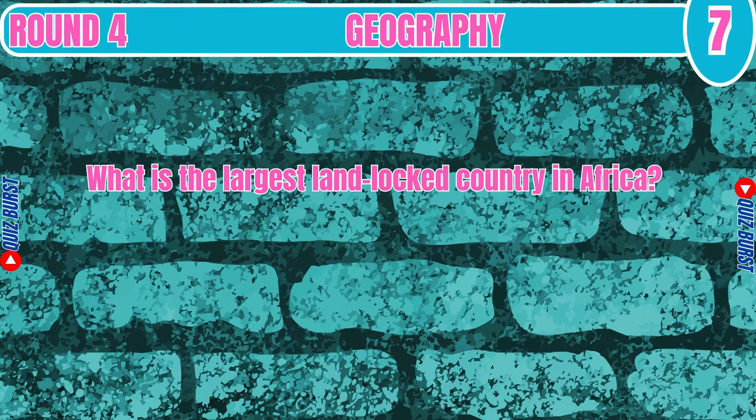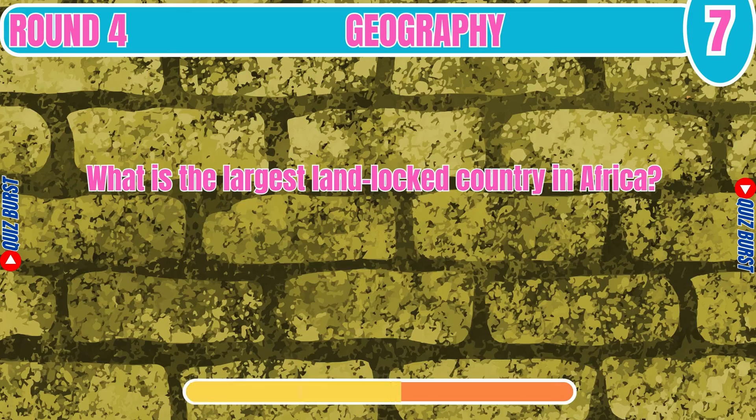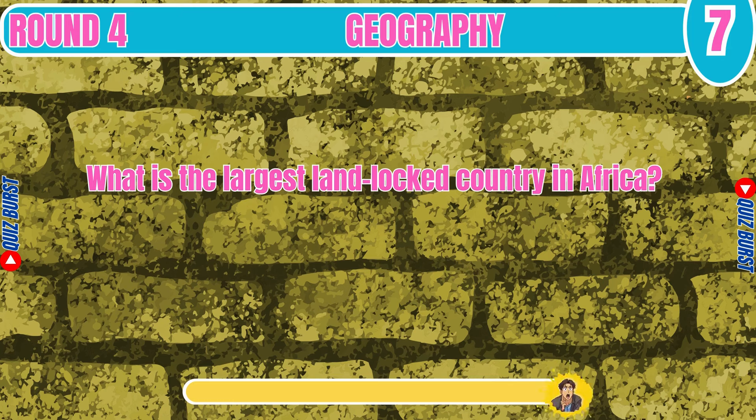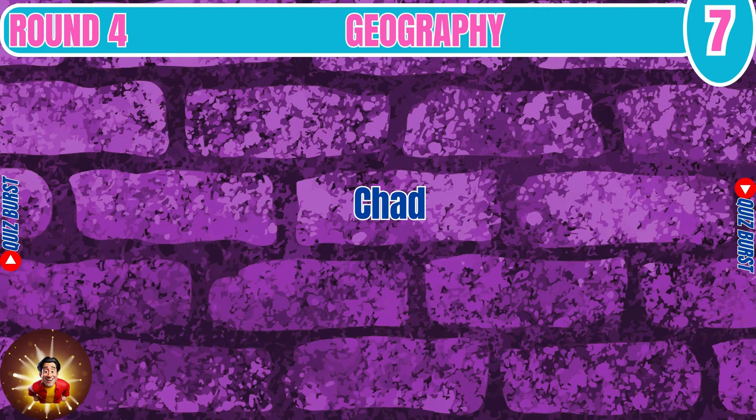What is the largest landlocked country in Africa? Chad.